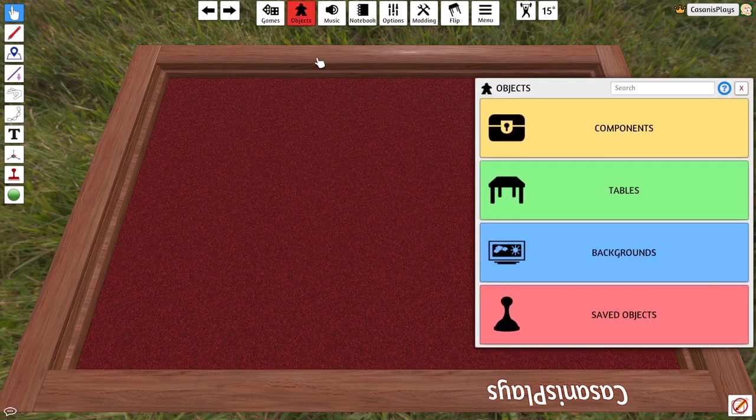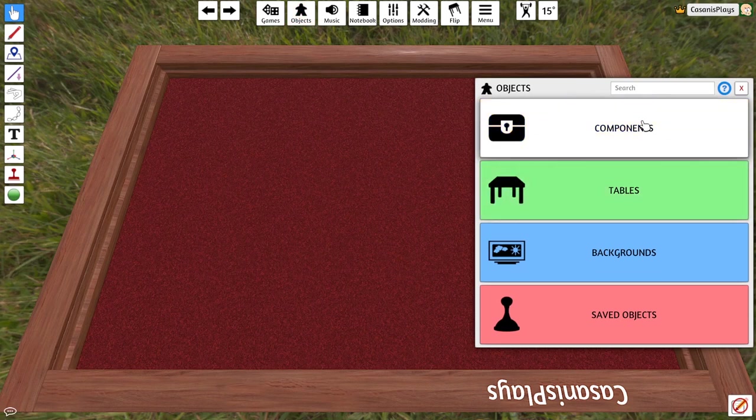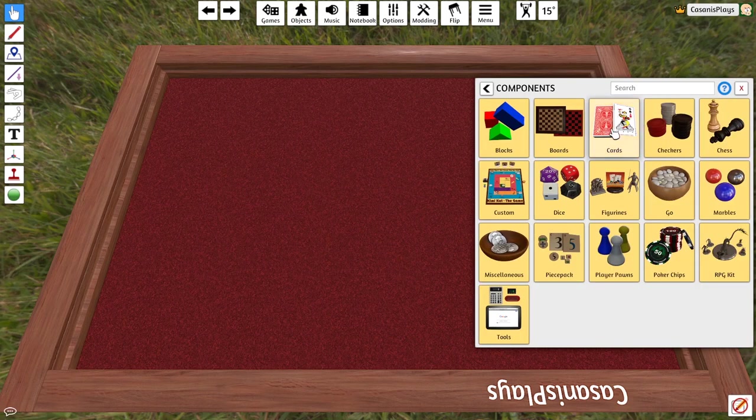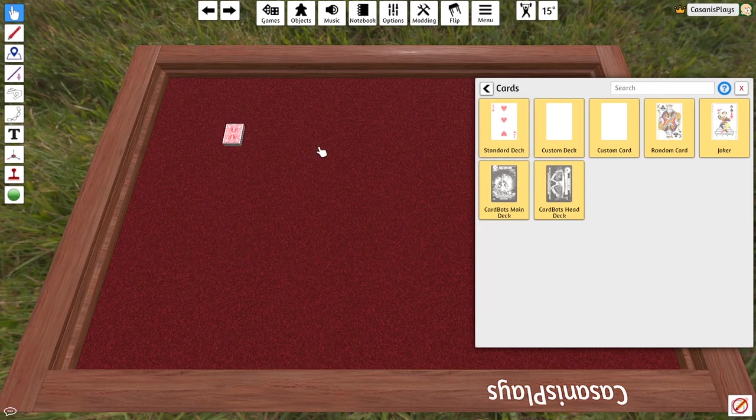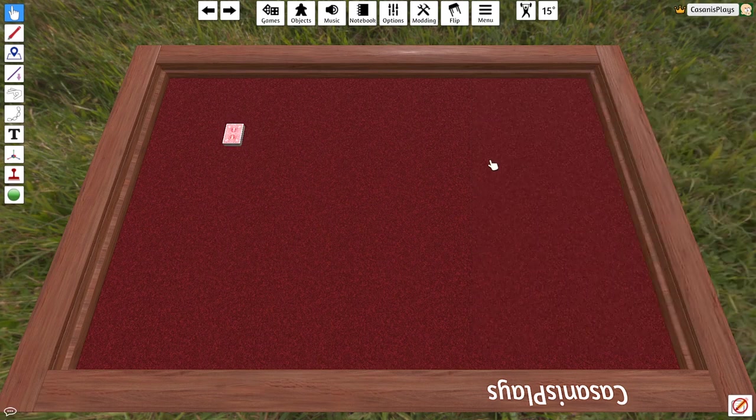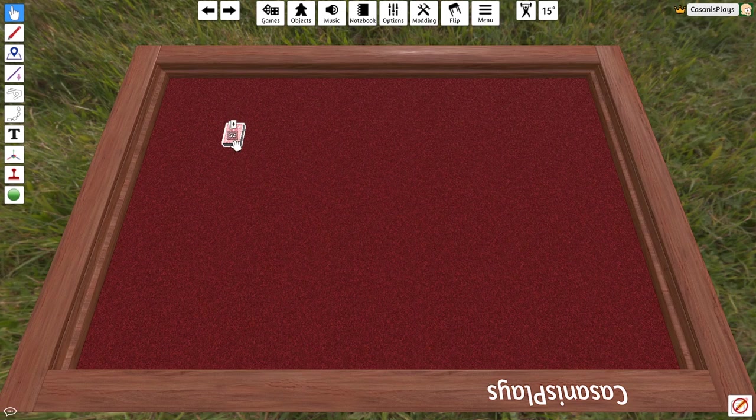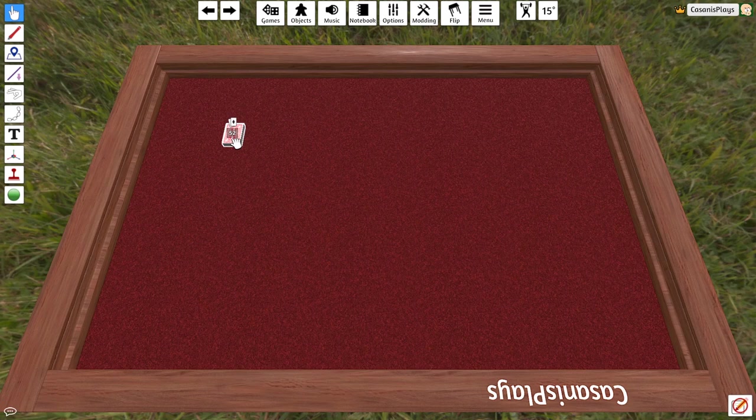Okay, let's start off first of all by adding ourselves a deck of cards. I'm going to go to objects, components, cards, and I'm going to choose the standard deck. I'm just going to drop it off here for now and then close this off. Now we saw last week that if I hover over this, it's going to give me a little bit of information about that thing that I'm hovering over. In this particular case, I'm seeing that I have 52 cards in my card deck. Cool.